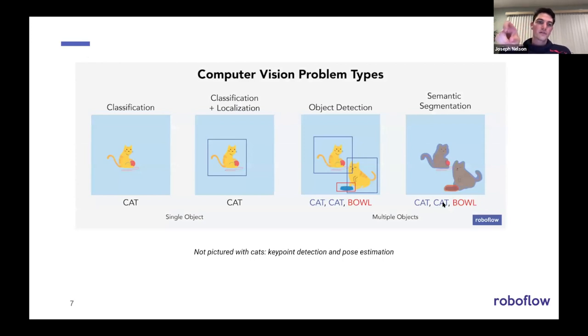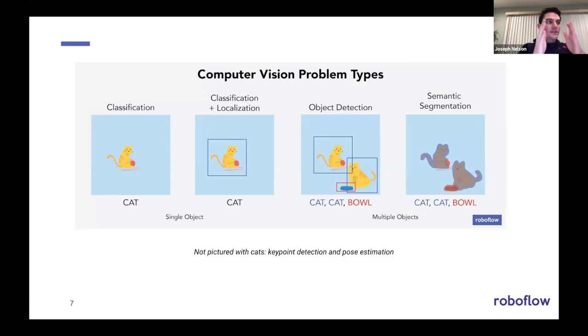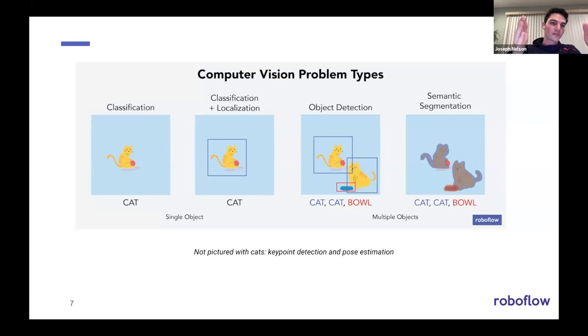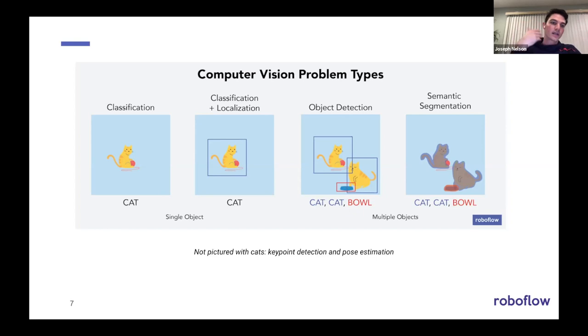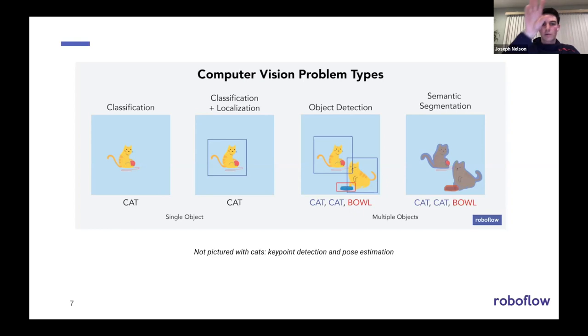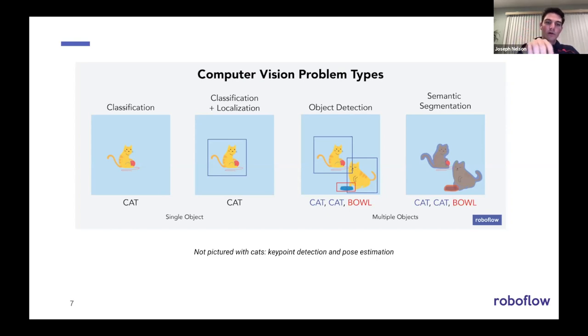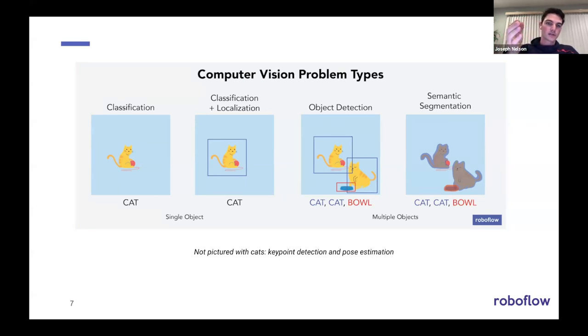Now there's a couple of different vision problem types. This slide here is not representative of all of them, to be clear, but it does give a good overview. So in the furthest left classification problems, these are probably the hello world type problem you've heard of, of like this photo contains a cat or this photo contains a dog, right? There is a cat in this, and it's basically a tag for the entire photo level. Take one step to the right and if you add classification and localization, you get not only cat, but where in the image that cat is with the bounding box.